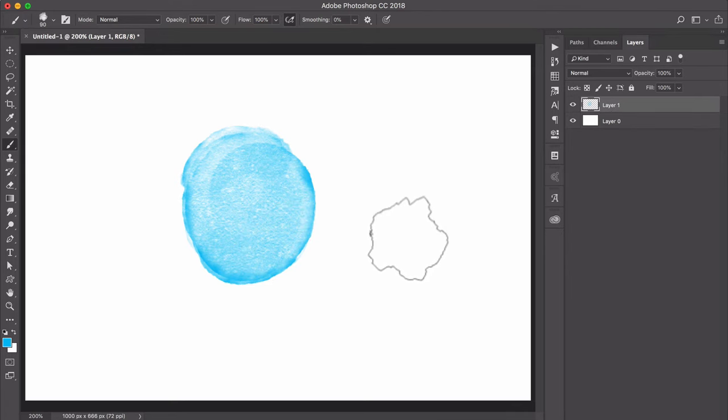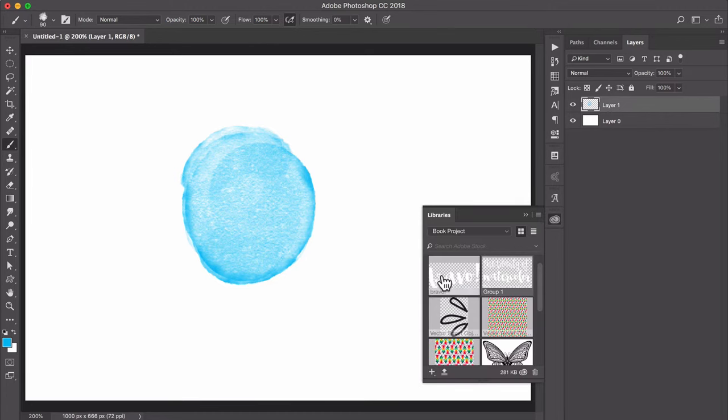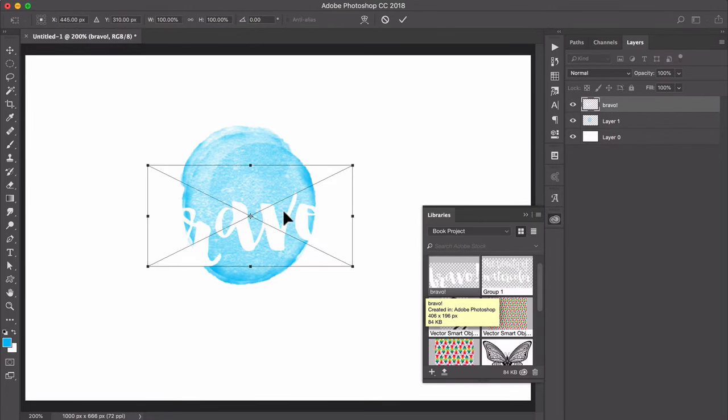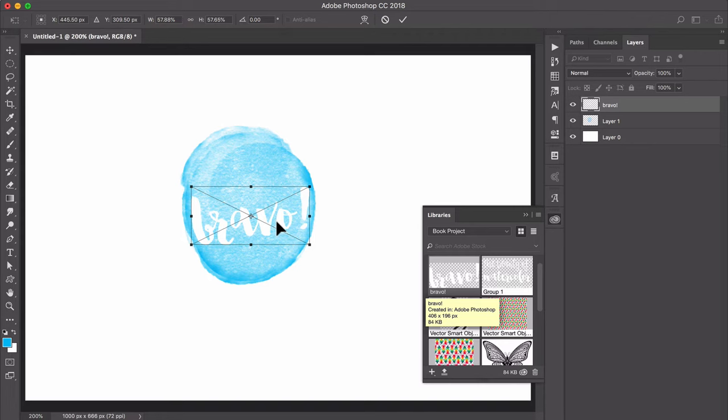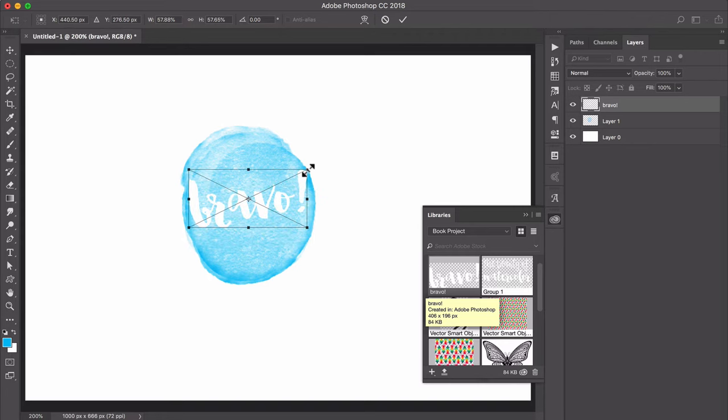That looks great. Now I can add some text on top of this, maybe you want to put a monogram here or a logo. I'm just going to bring in some text. Bravo, you just made a watercolor texture.